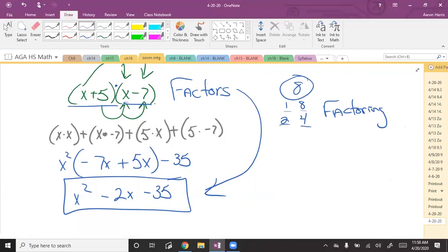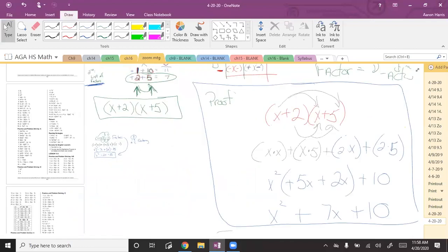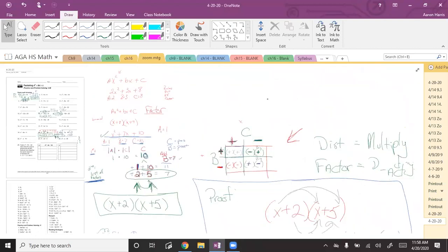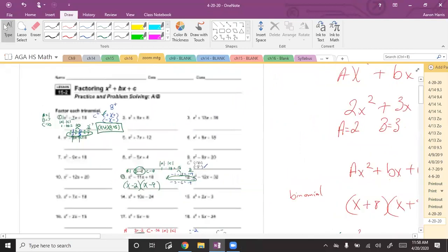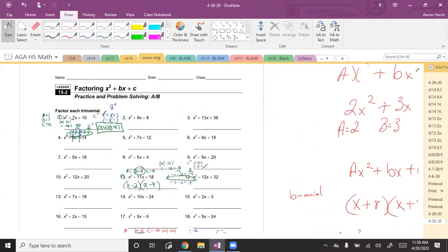Is everybody good on factoring when a = 1? Remember, it changes when a is greater than 1 — we'll need to add a step. This lesson is 15-2. It's coming up for some of you soon. Any other questions?